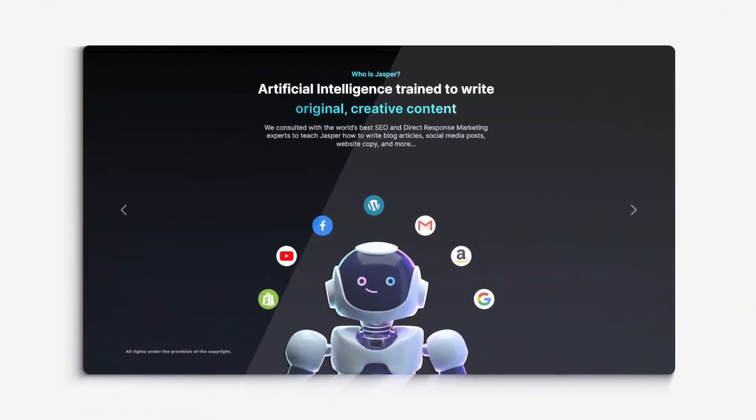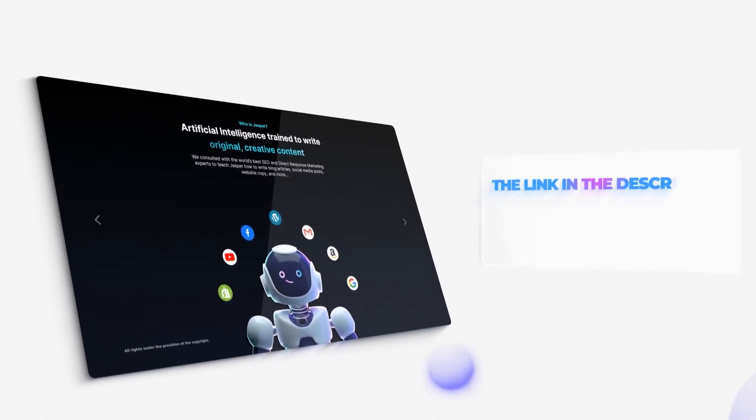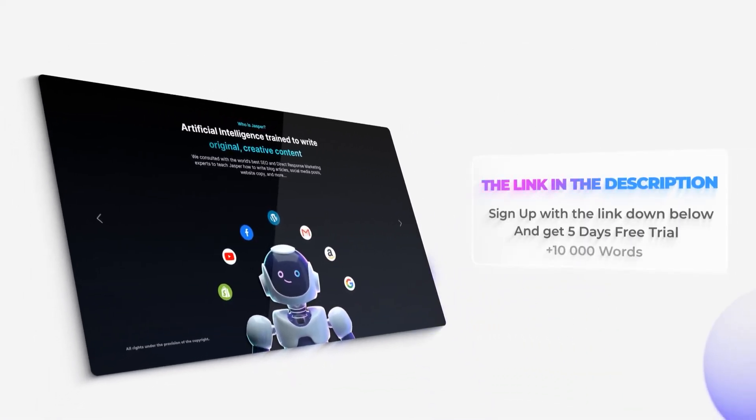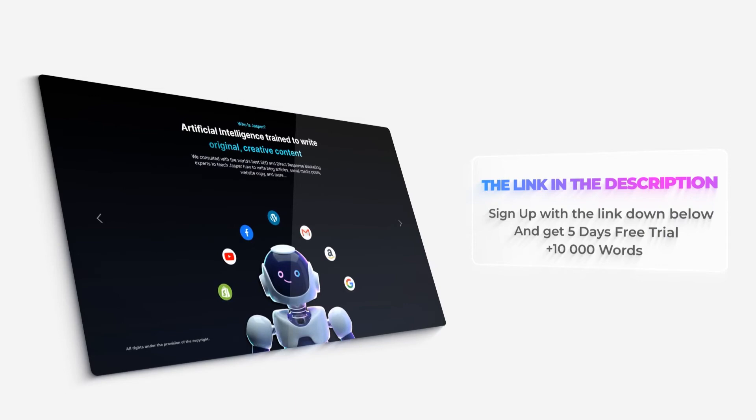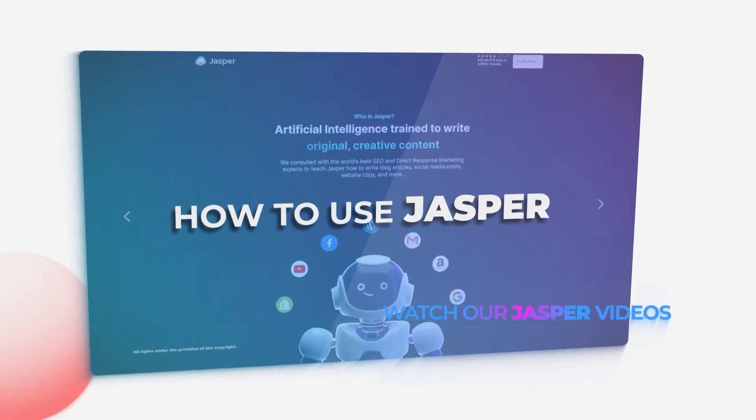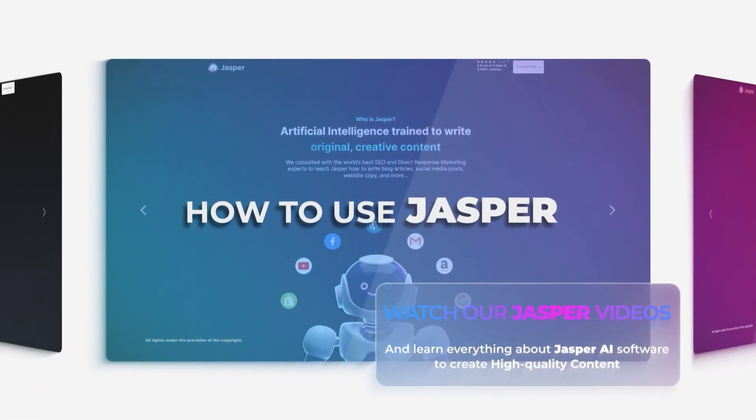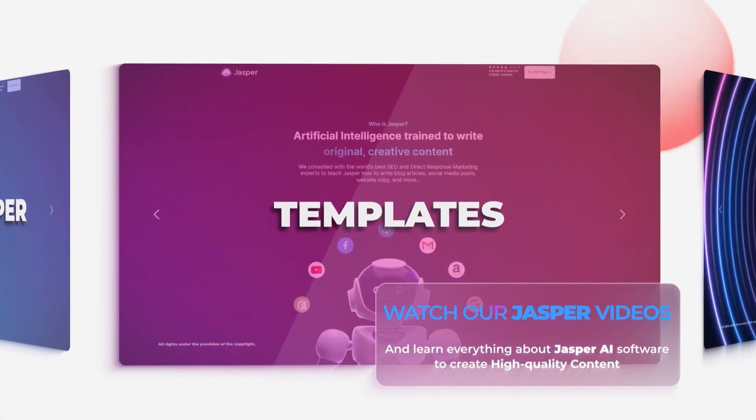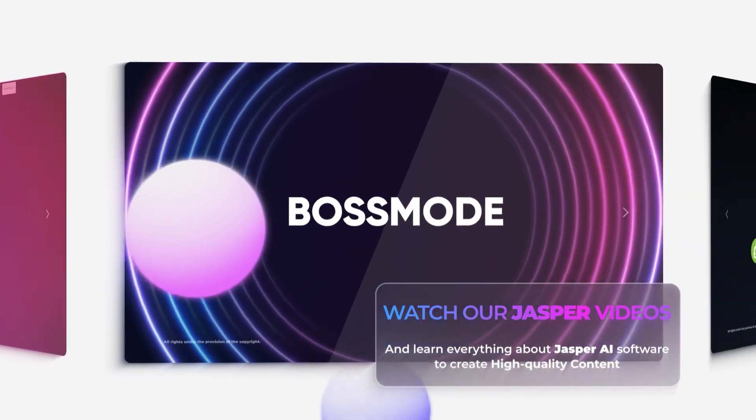This brings us to the end. I hope that I was a big help. The link for Jasper is given in the description down below, go ahead and check it out right now. You will be able to get a five day free trial with the link and also get 10,000 words.